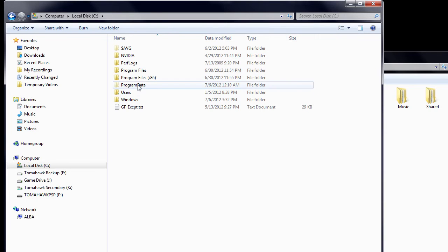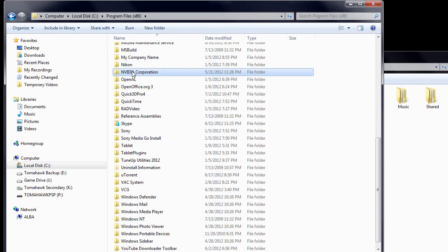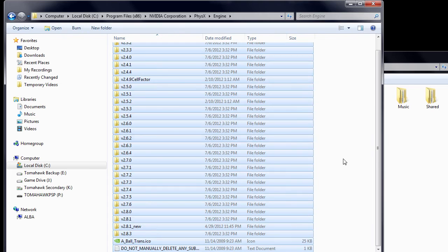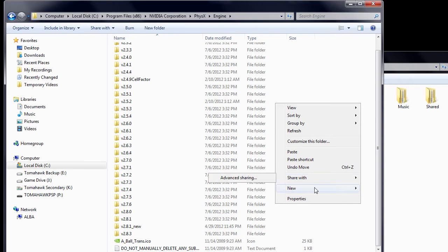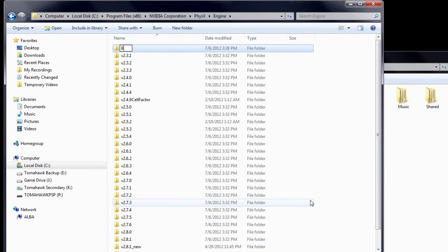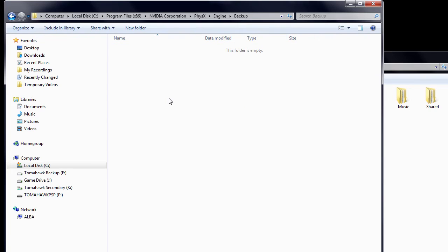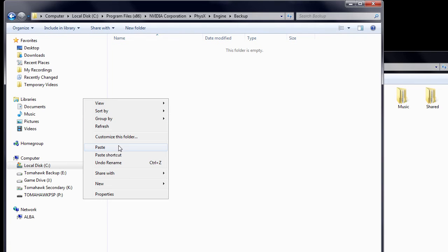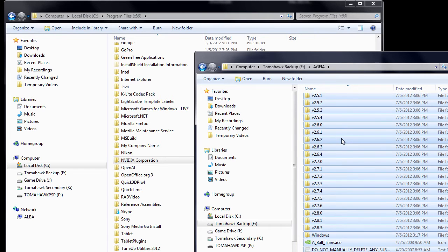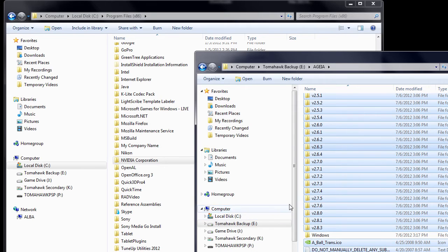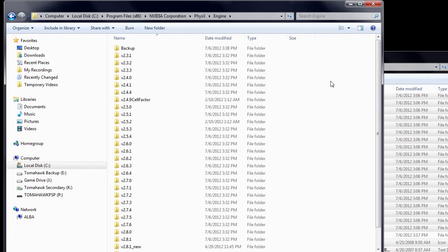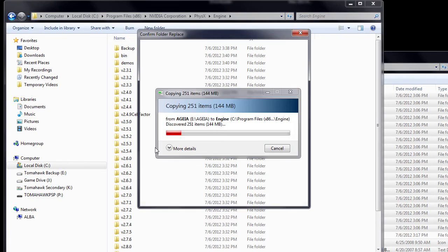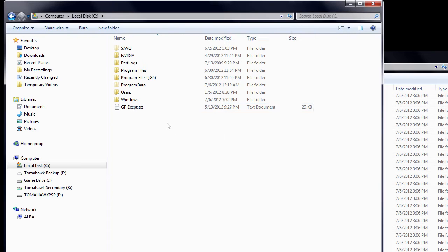And now, go to C, Program Files, NVIDIA Corporation, Physics, and Engine. Copy all the files, then create a new folder and call it Backup. You'll need to keep these files just in case you decide to make any changes later, which I'll explain in a moment. Now, enter this folder and paste all the files. Now, return to the AGEA folder you created, and copy all files spare for the Windows folder. Now, return to C, Program Files, NVIDIA Corporation, Physics, and Engine, and paste these files you saved earlier. And be sure to overwrite when prompted to.